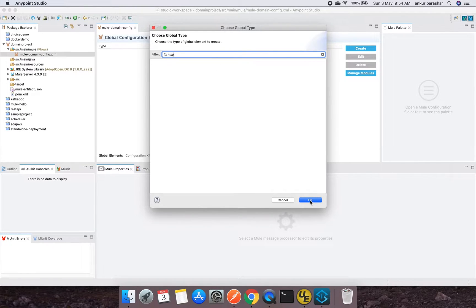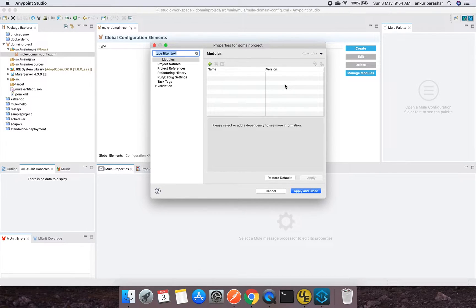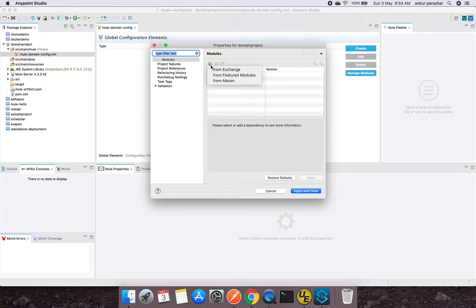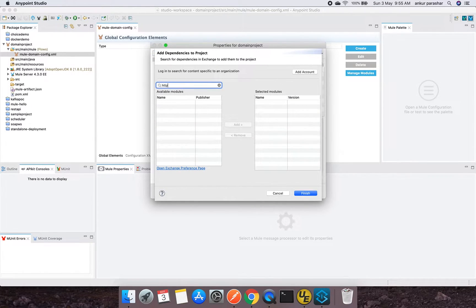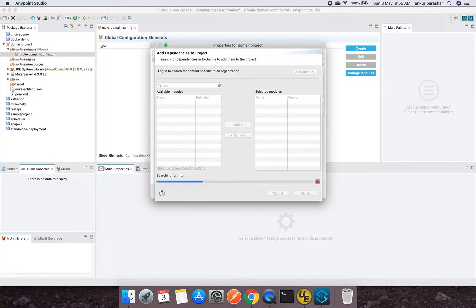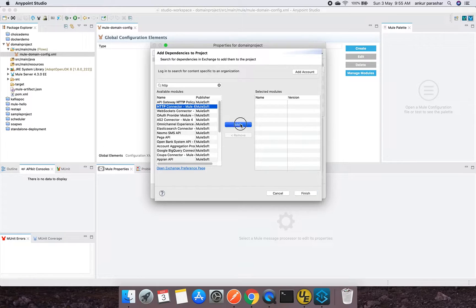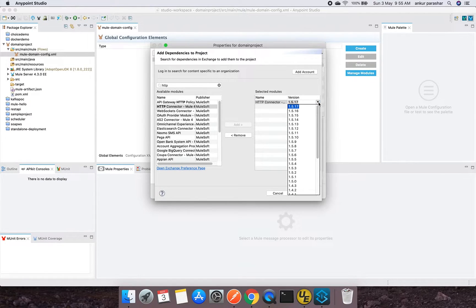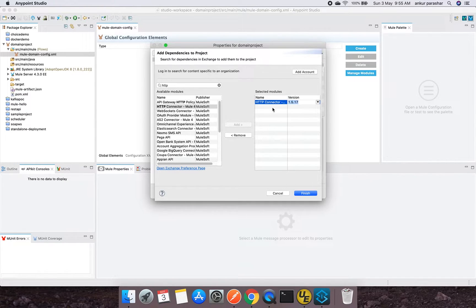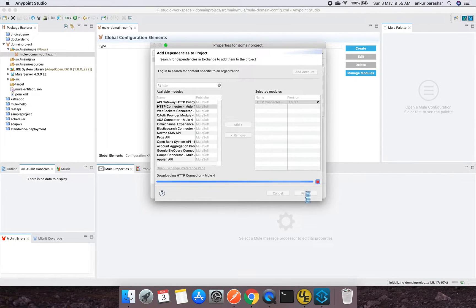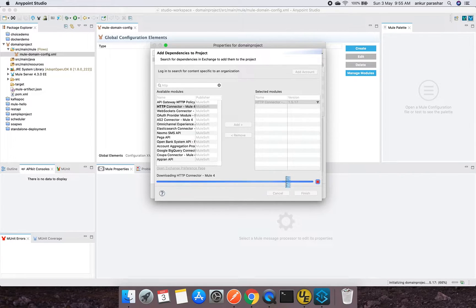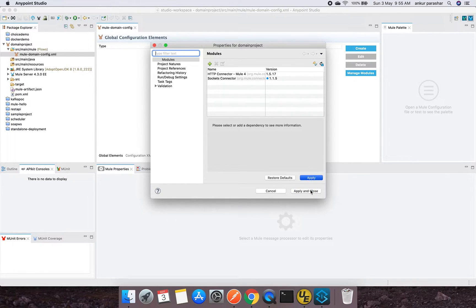Manage Modules directly comes up to this particular part in which you can look for something. It gives three different options to add the module from Exchange, from Maven, from Featured Module. So I will go from Exchange. I will type HTTP. I will go with HTTP Connector. You can check what all different versions of HTTP Connector are available. It is better to go with the latest one because MuleSoft fixes a lot of bugs if there are any. I will click on finish. It will take a couple of seconds to load this HTTP connector within the Mule domain project.